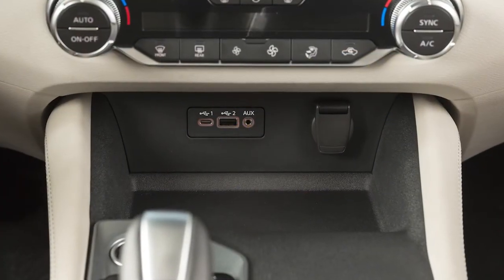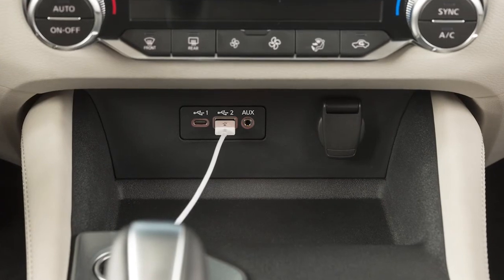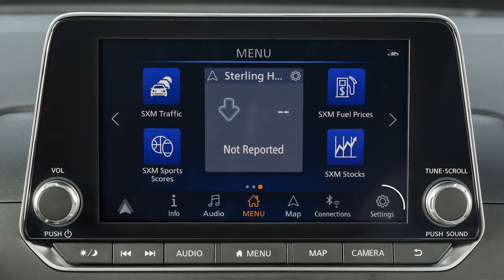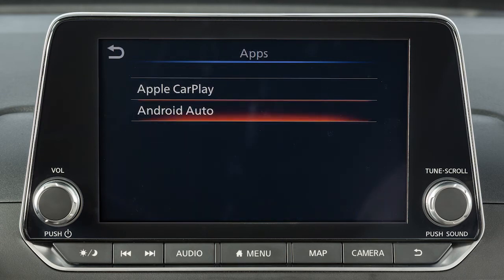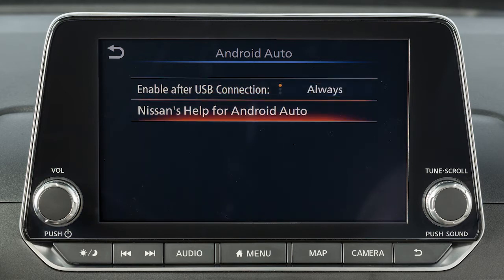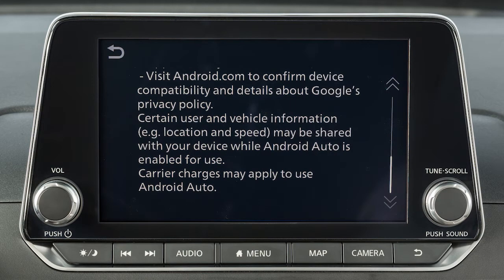You may change the settings so that Android Auto will not automatically connect every time your phone is plugged into your vehicle. To adjust these settings, touch Settings, then Apps, then Android Auto, or the name of the device you wish to adjust. Then enable after USB connection: Always, Ask, or Never. From this menu, you can also touch Nissan's Help for Android Auto to view helpful tips on using the app.